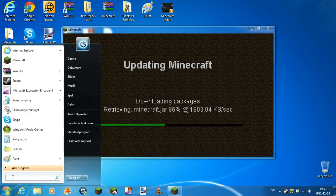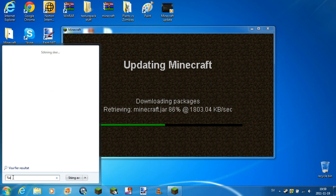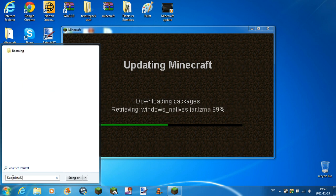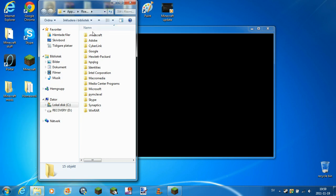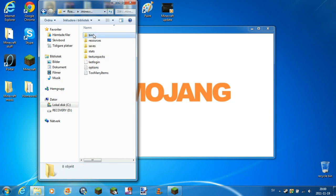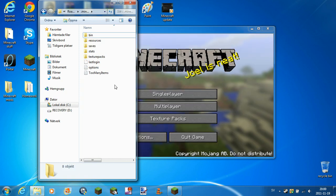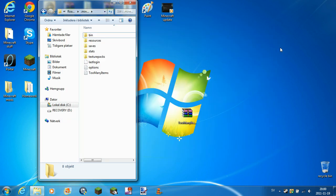you click start, search %AppData%, then you open .minecraft, and we close that.